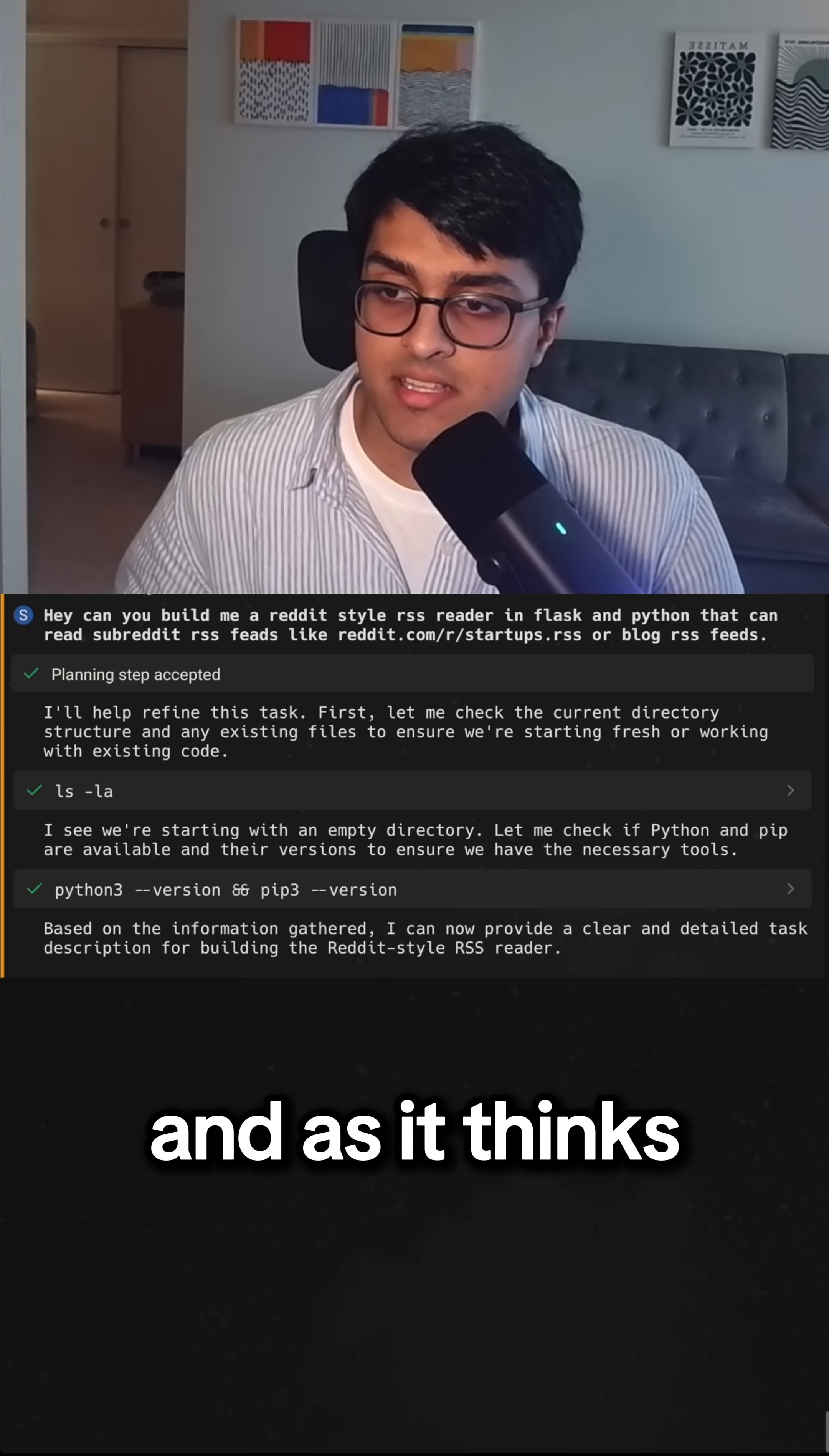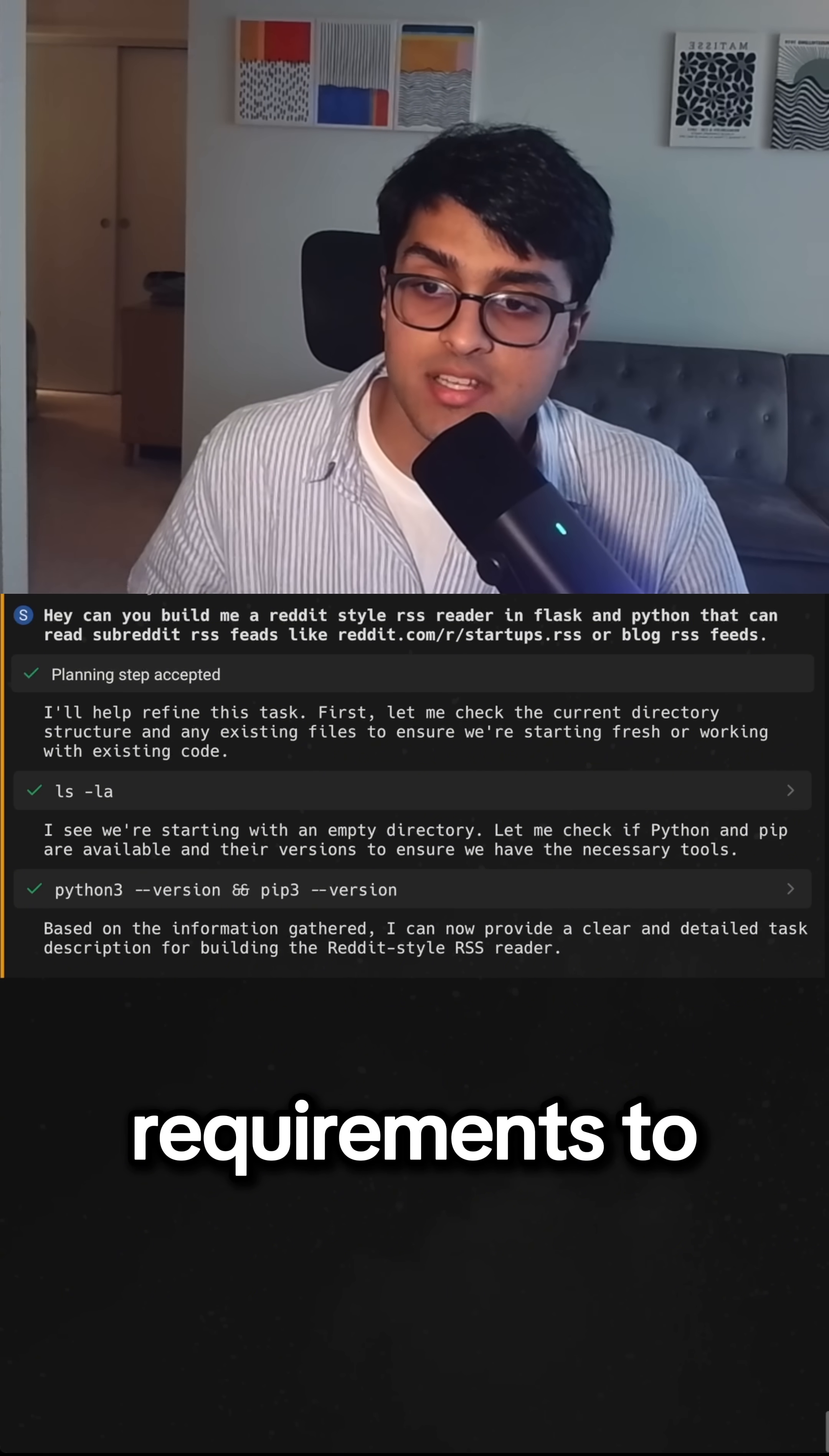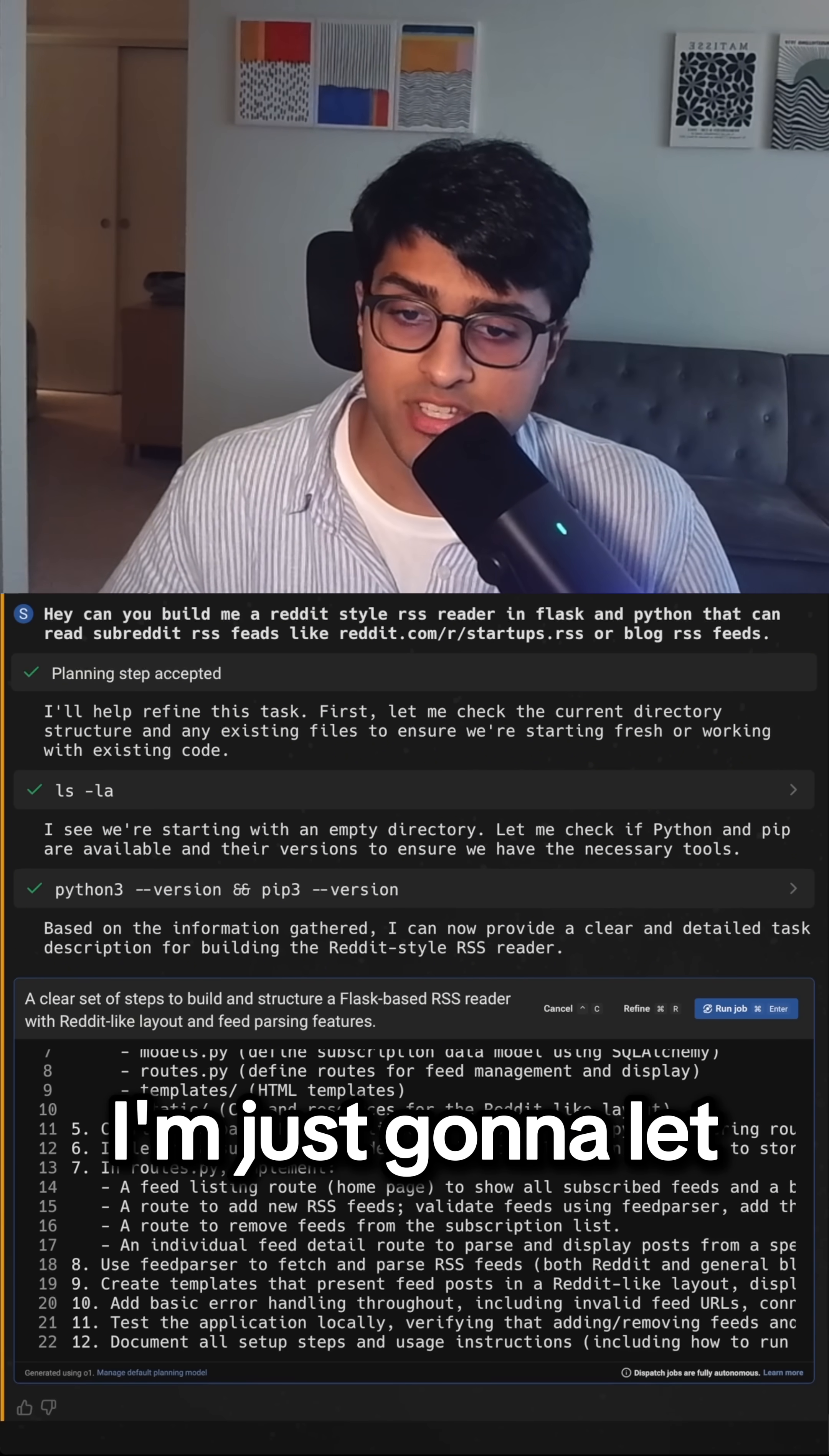And as it thinks and comes up with requirements, it's going to then use those requirements to actually write the code. So it came up with this plan. I think it looks pretty good.